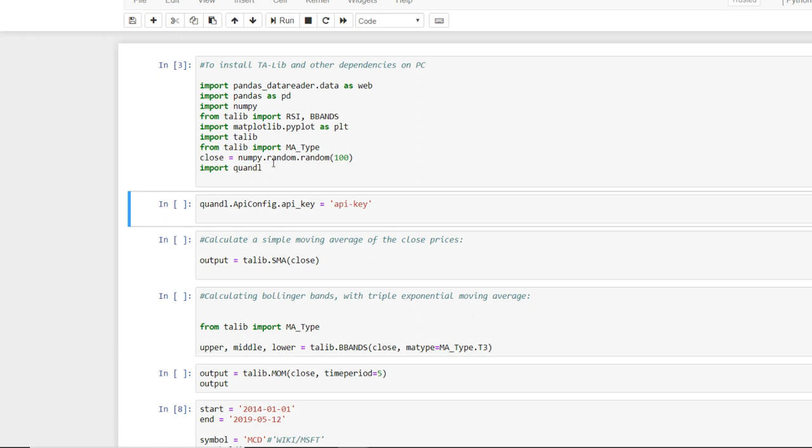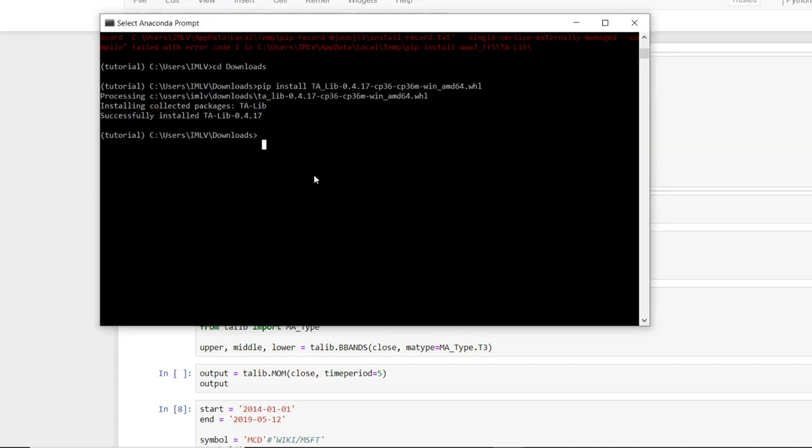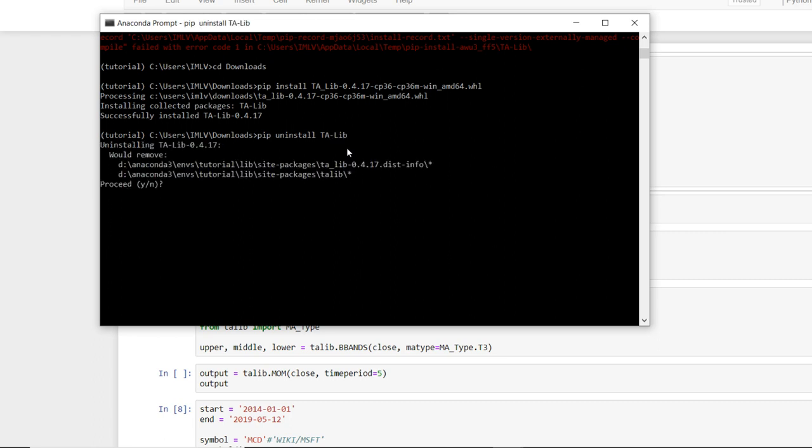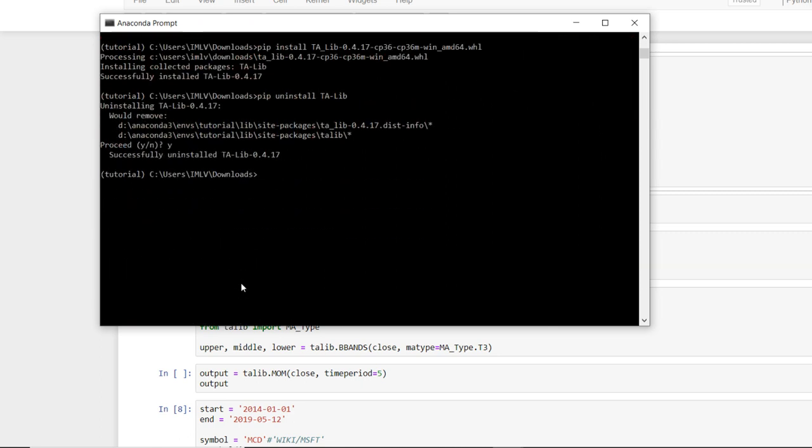So you can see here, import TA-Lib. It's not giving an error, so it is successfully installed. Now we will see another way how to install this. First of all I will uninstall this. So it uninstalled.